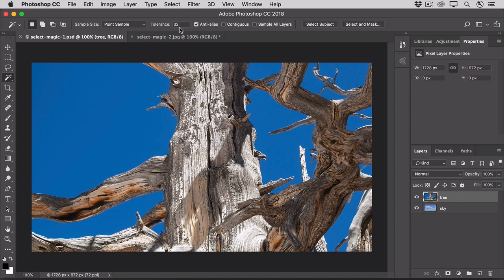Now, the problem is there's no way to know what value to put in the Tolerance box other than to experiment. I've already done that with this image, so I can tell you that we need a much higher tolerance to force the Magic Wand to select all the pixels that we want it to. So, I'm going to type in 70 in this case.